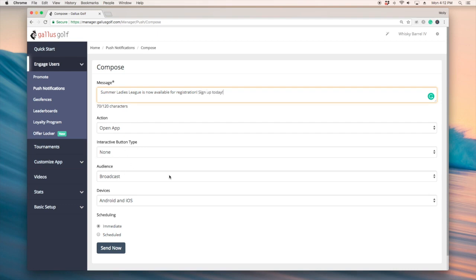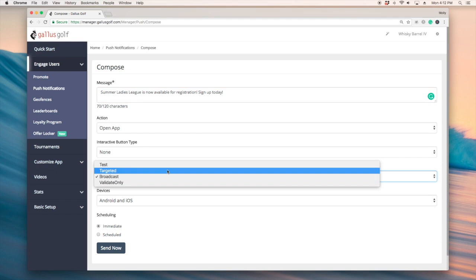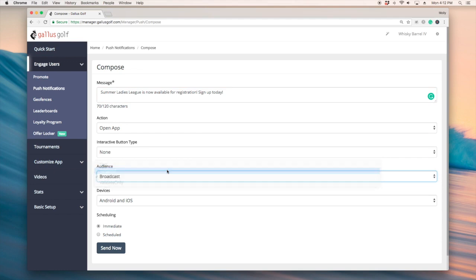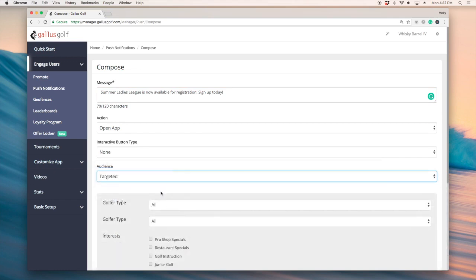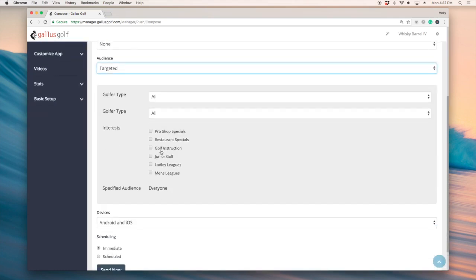So when we go into the audience this is where we're going to find who that message should go to. In this scenario we're just going to click anyone that has selected ladies league.